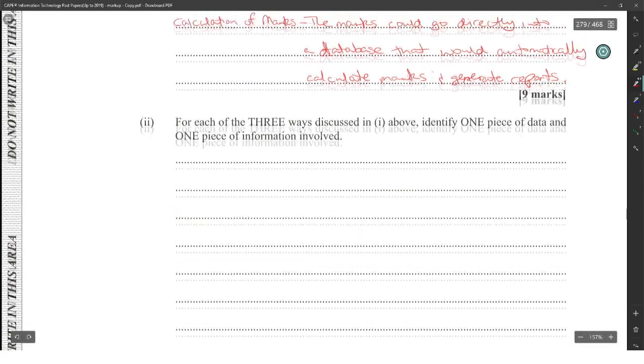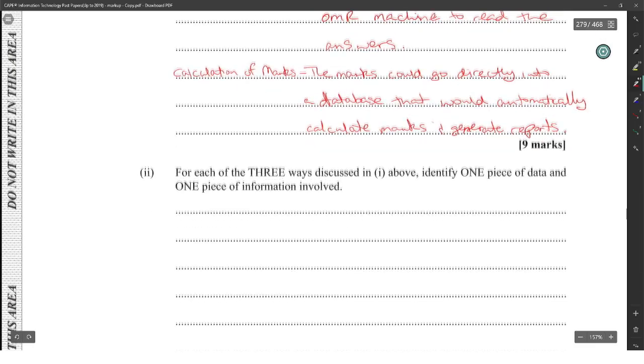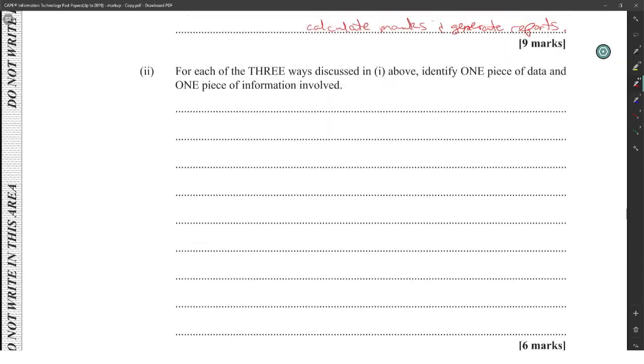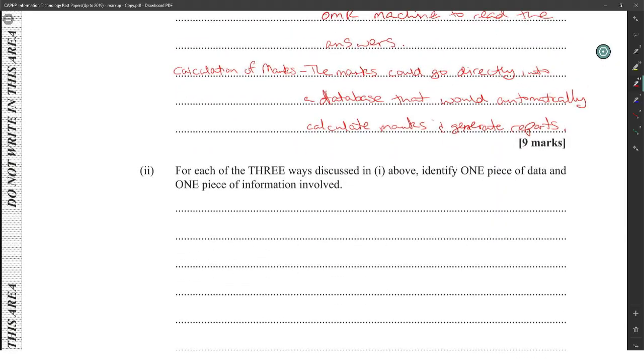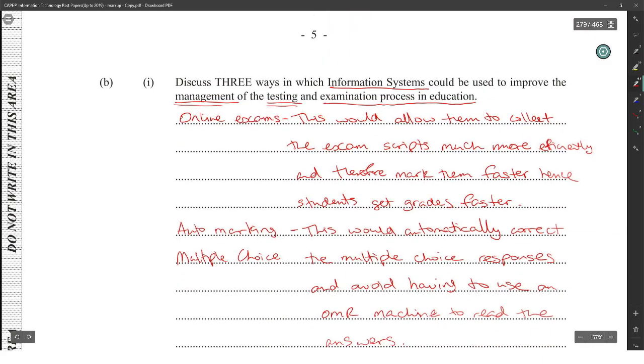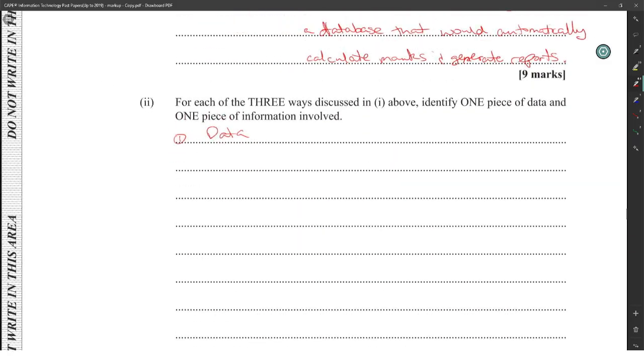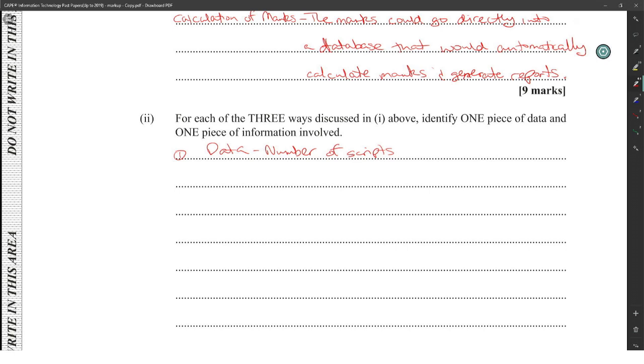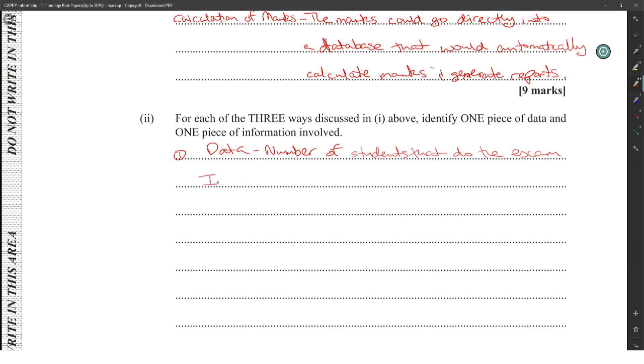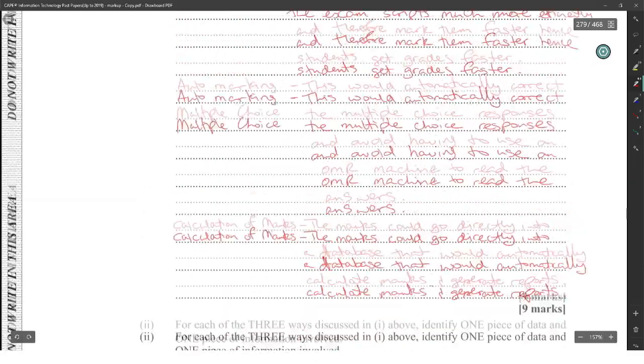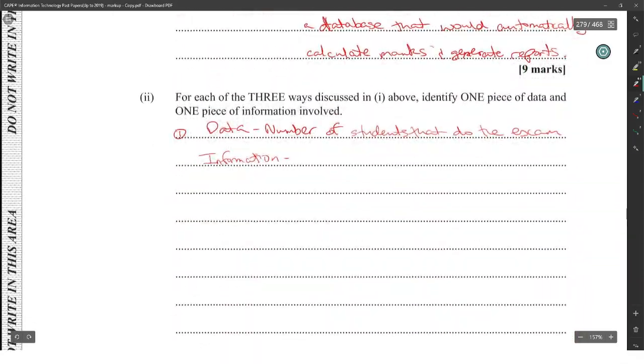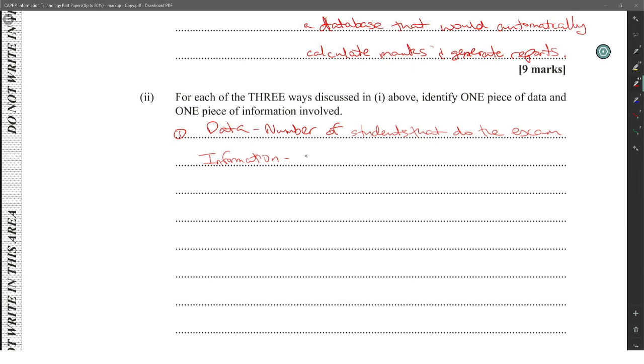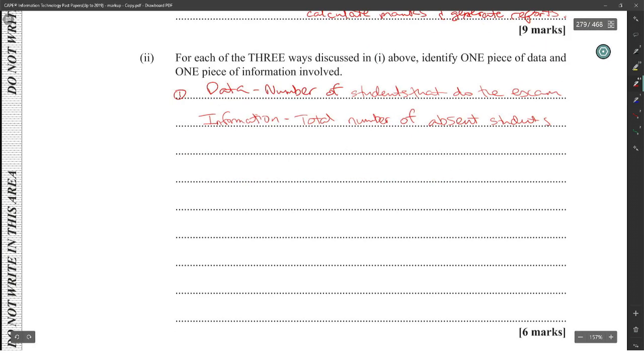For each of the three ways discussed above, identify one piece of data and one piece of information. So the first one, the data that you will get would be the number of students. Number of students to do the exam. Sometimes it's good to read further down into the question to see what they're asking again because then it might make a change to the type of answer you gave before. If I had read this part, I would have probably changed this answer from online exams, but it's still workable. And the information I could get will be the total number of absent students.